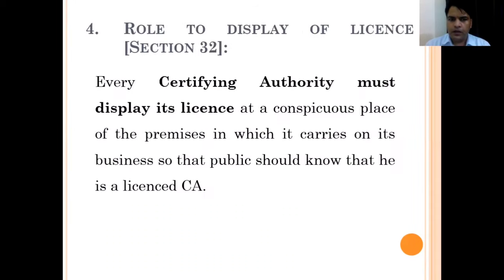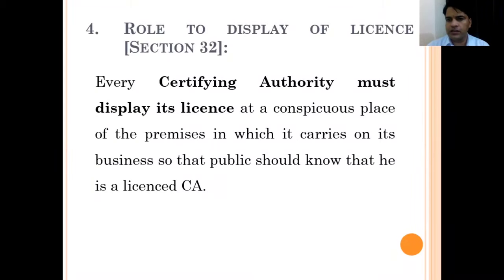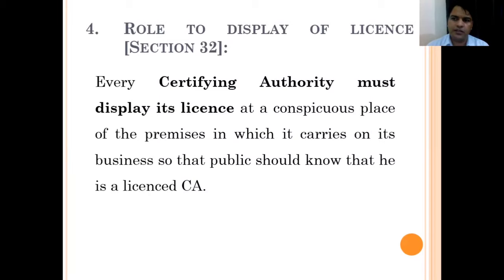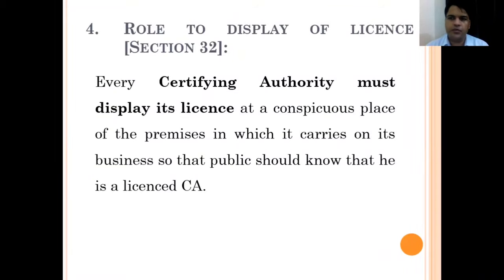Next comes Section 32 — right to display of license. This section provides that the license granted to certifying authorities by the controller to carry on the services of a certifying authority must be placed or displayed in any conspicuous place within their premises. The object is that if any person visits the premises, they must come to know that this authority is a licensed certifying authority.